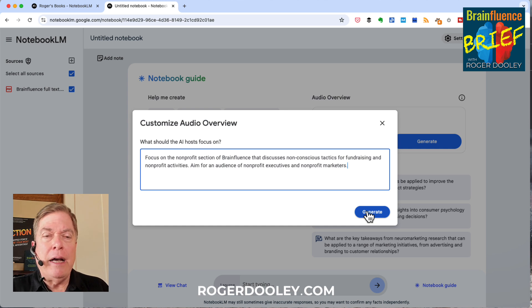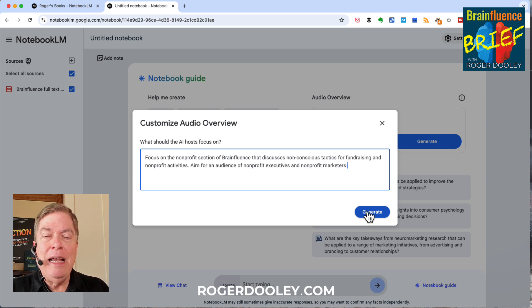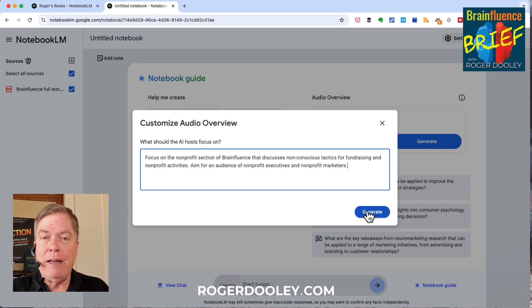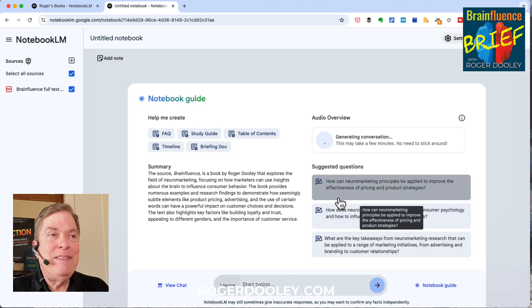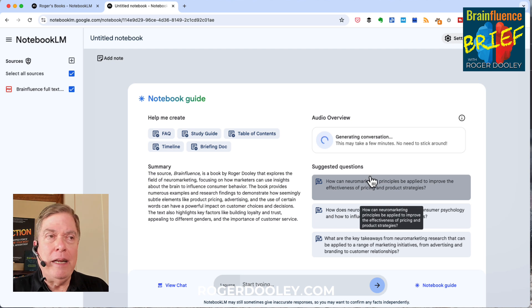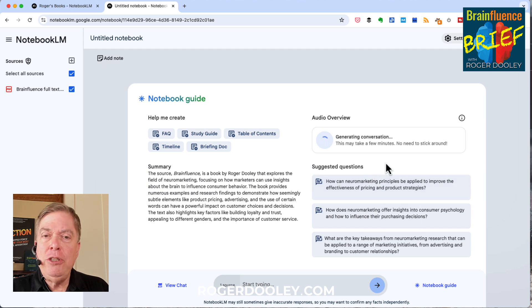It's a good idea to copy your prompt and paste it someplace else, because as far as I can tell, once you click Generate, you don't have access to the prompt you used again. So if you've got great output, you want to remember what you actually told it to do. Now it's generating — it should only take a few minutes, so we'll be back as soon as it's done.